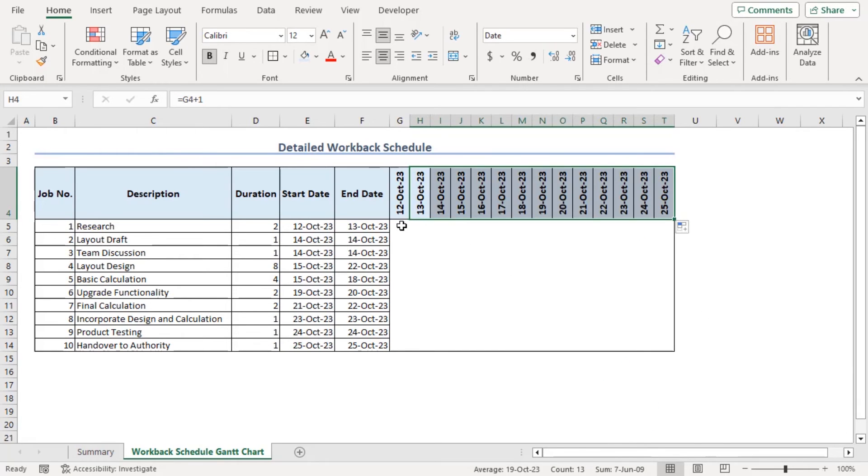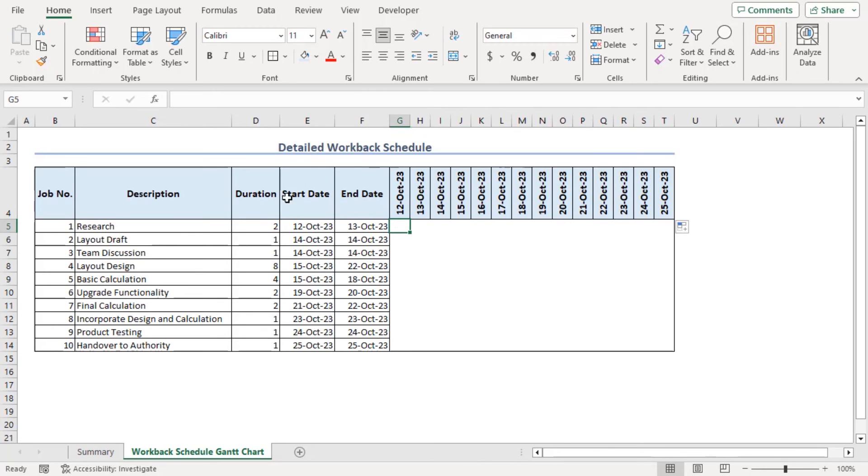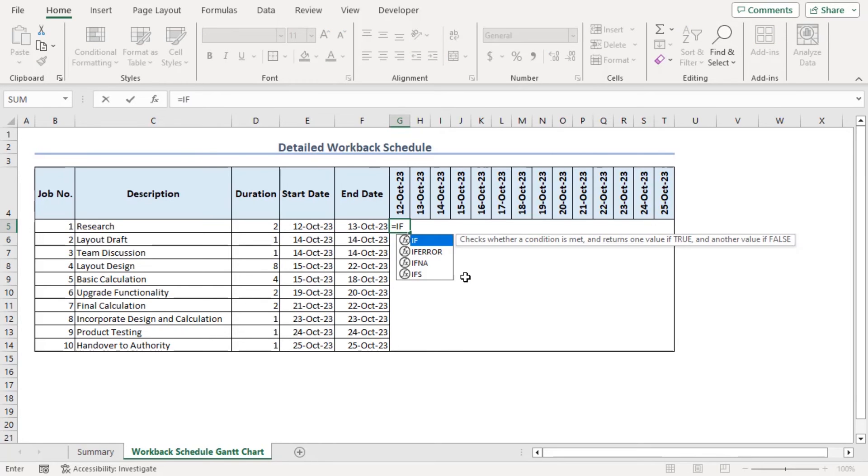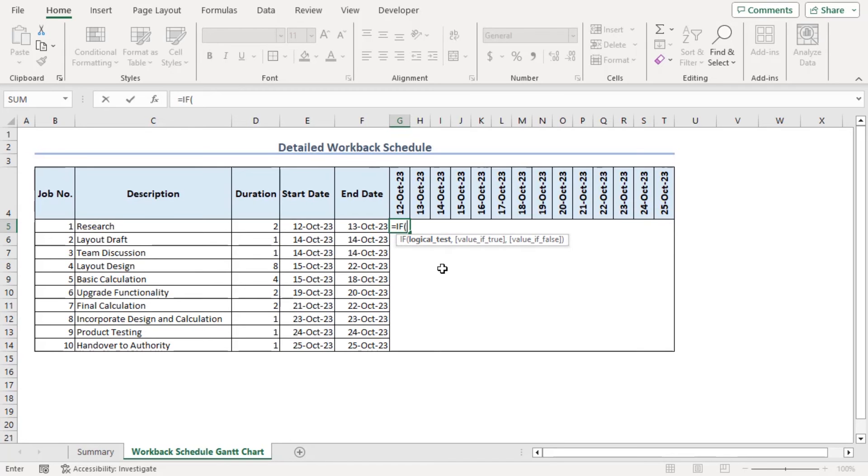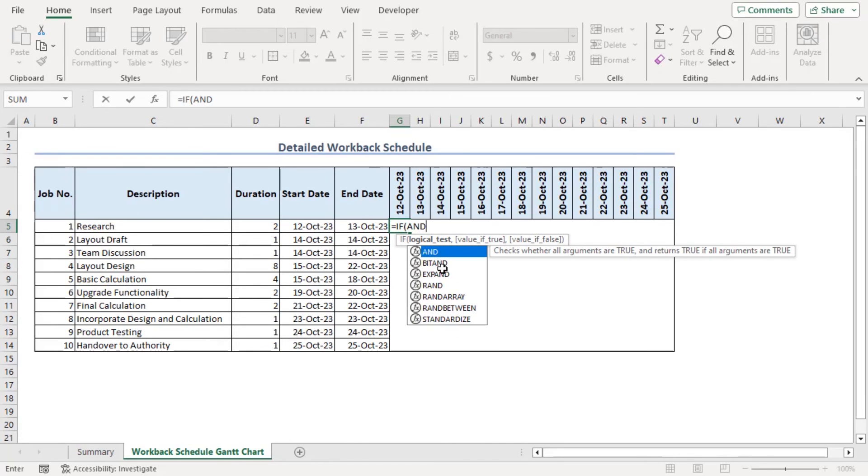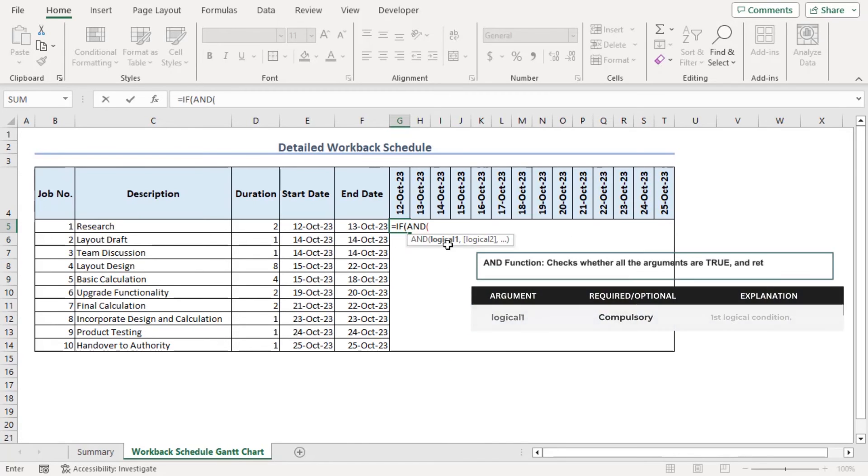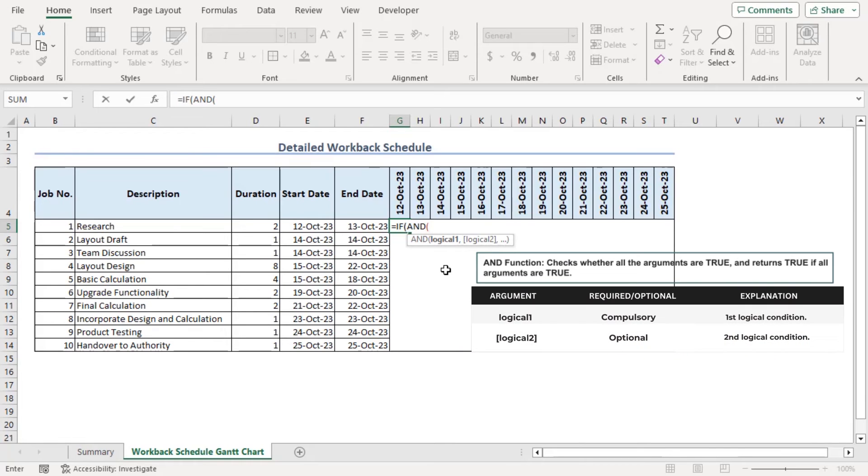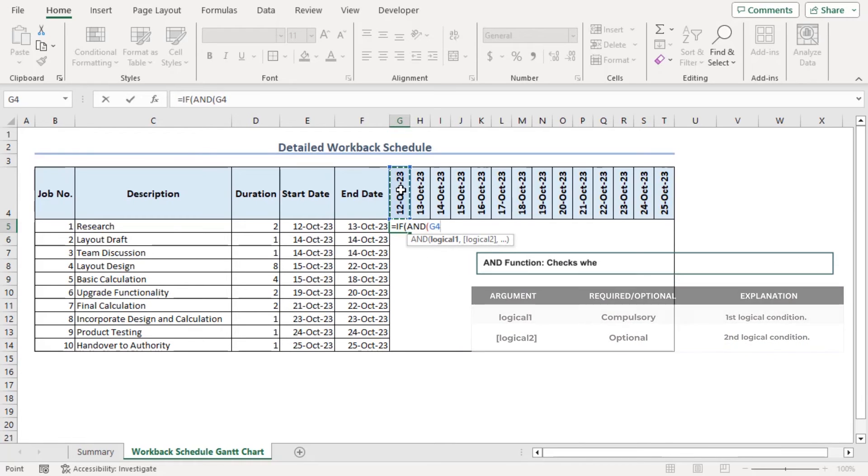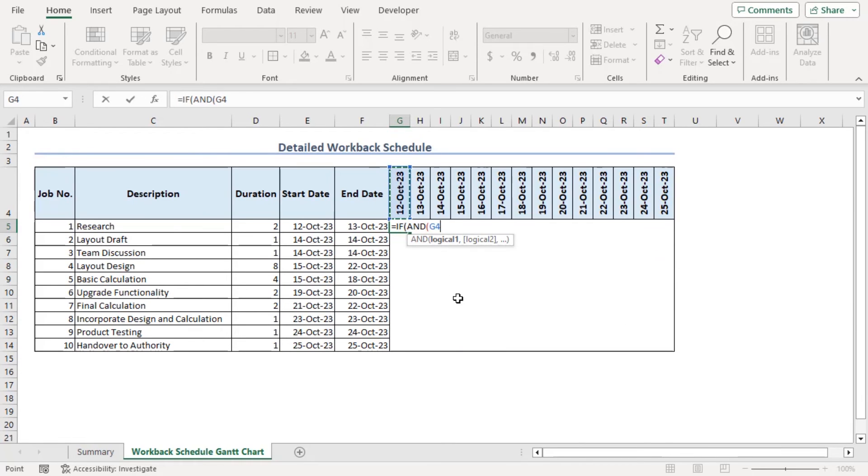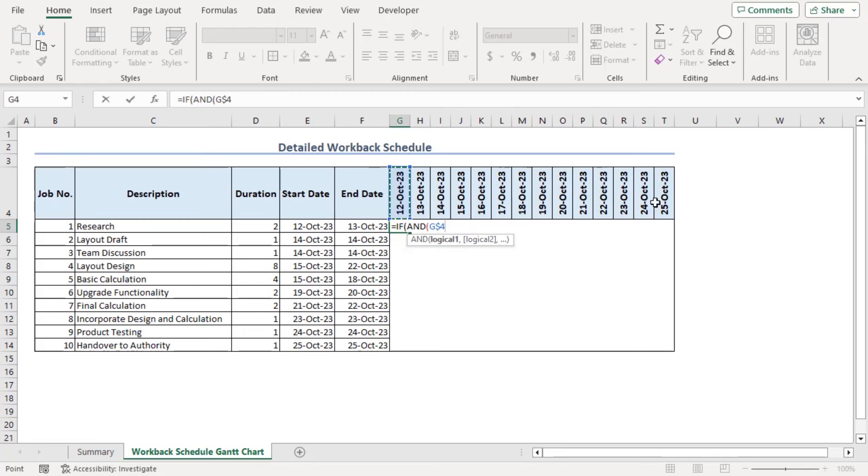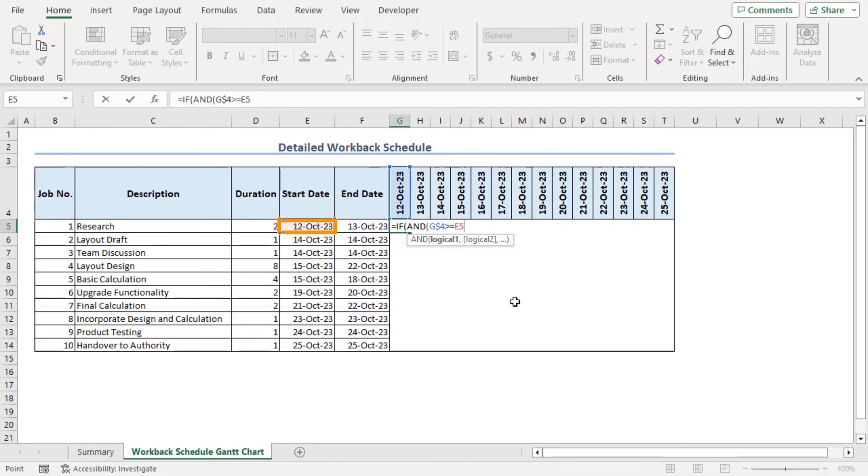Now for Gantt chart, if the task is continuing corresponding the dates, we will type on. For that, let's try a formula if. Here our logical test will be included within an AND function. Here logical one will be if G4 which is the starting date. Make it constant using F4 key twice. So that column G changes as we go right side but the row number 4 doesn't change.